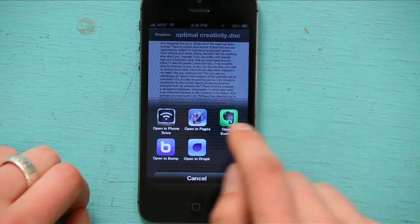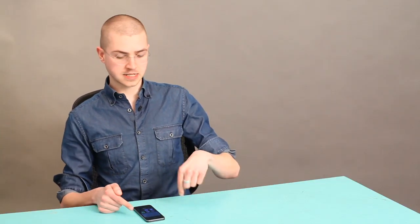So I would tap Pages, and then the document would be downloaded from Dropbox and stored in the Pages app on my iPhone.